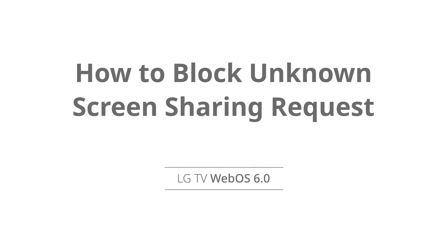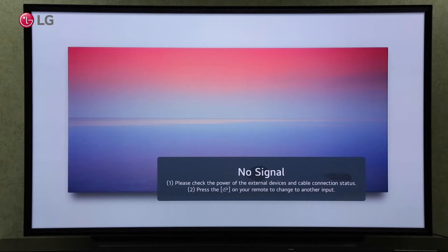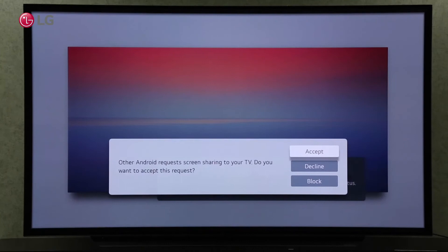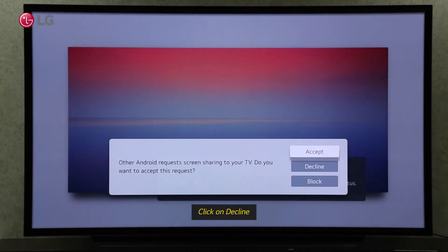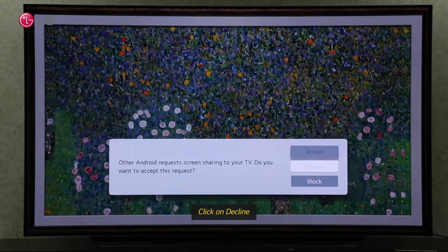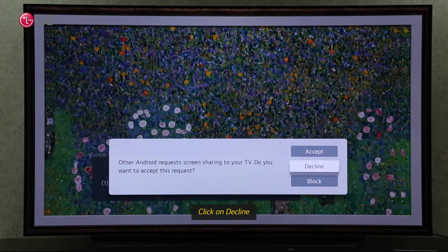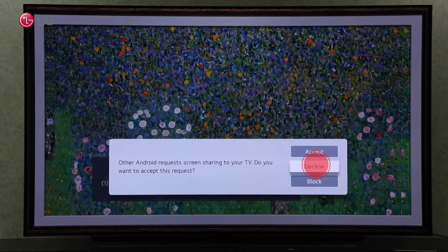Watch this video to learn how to block unknown screen sharing requests on your TV. If a screen share request appears on your TV, simply click on Decline to deny the request if you do not know the device.